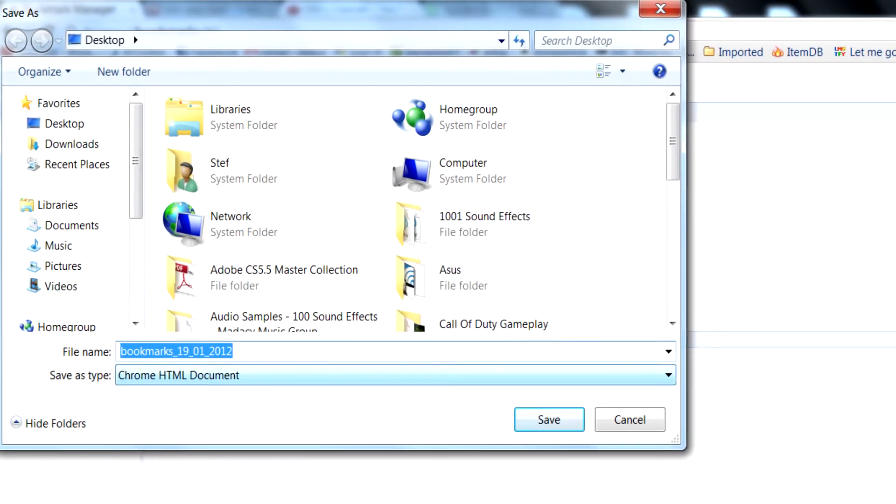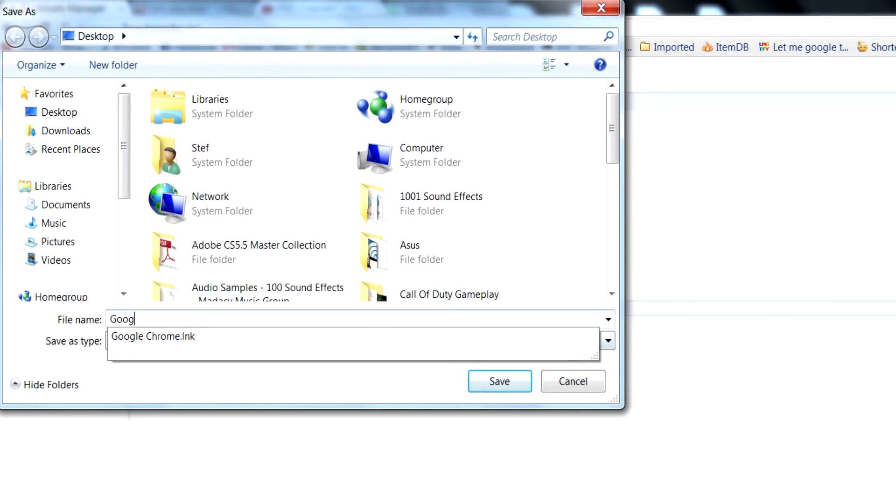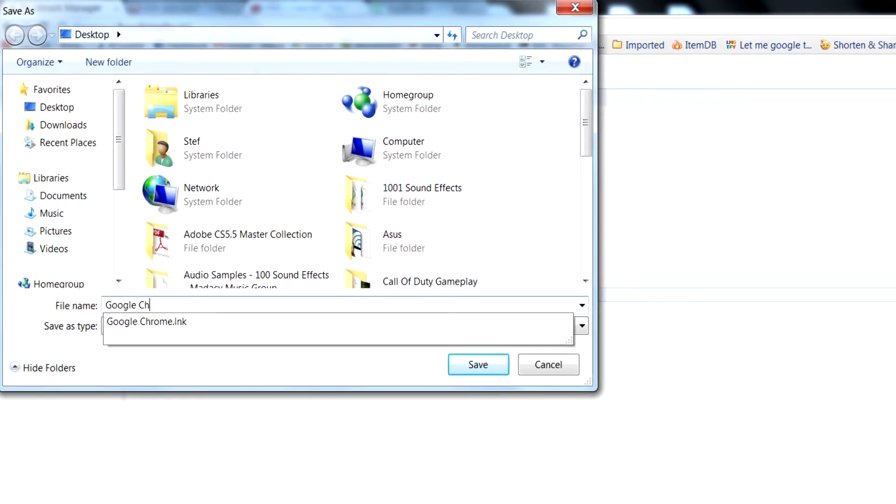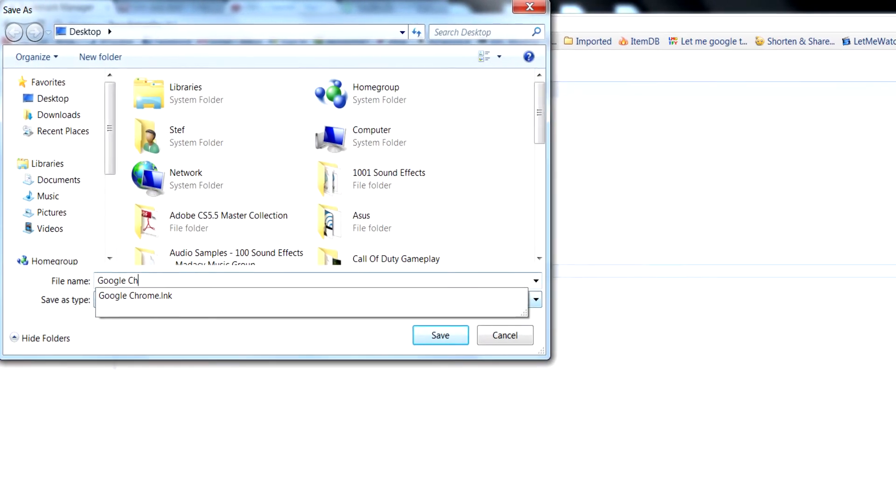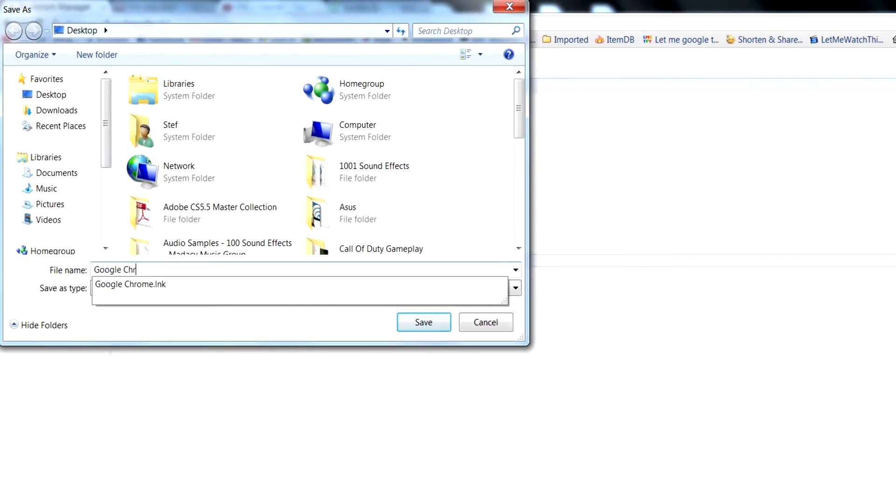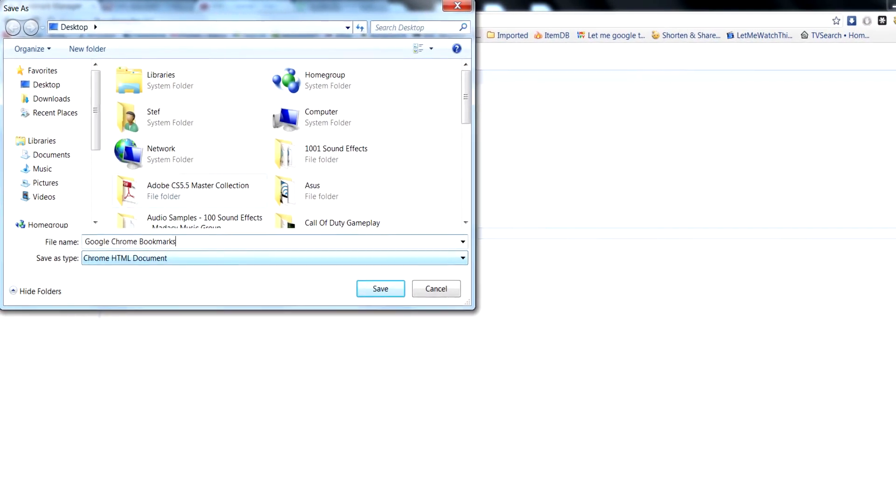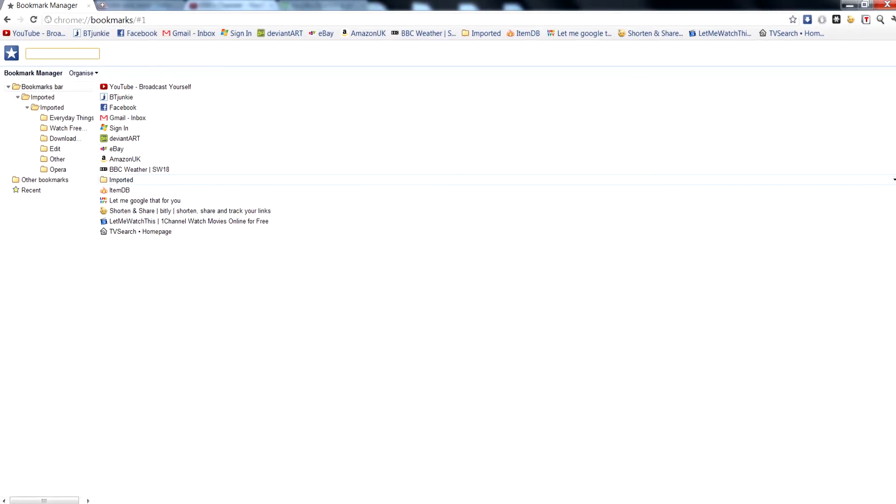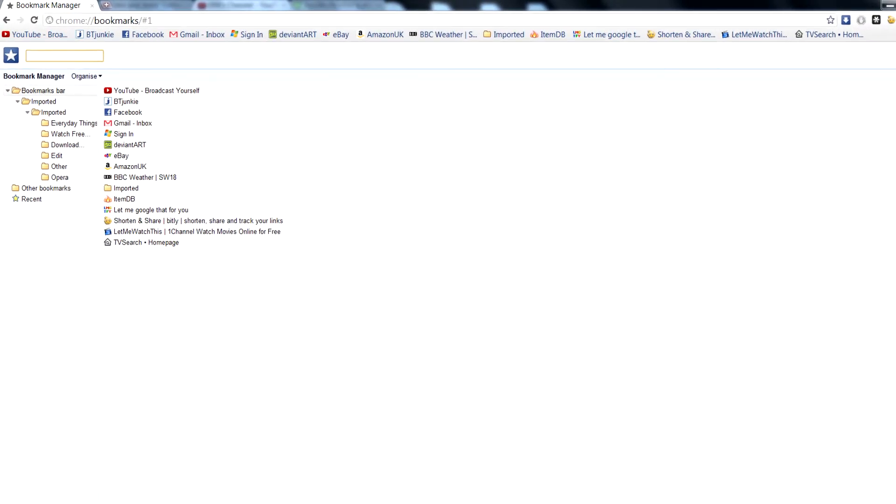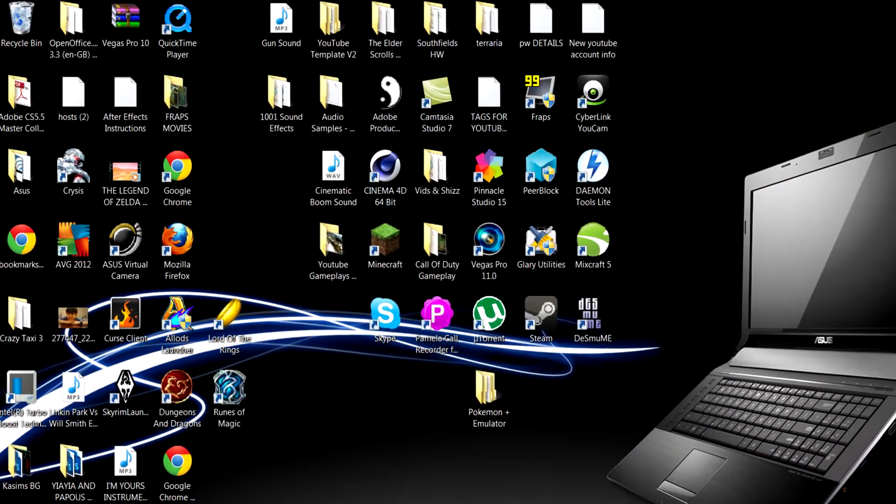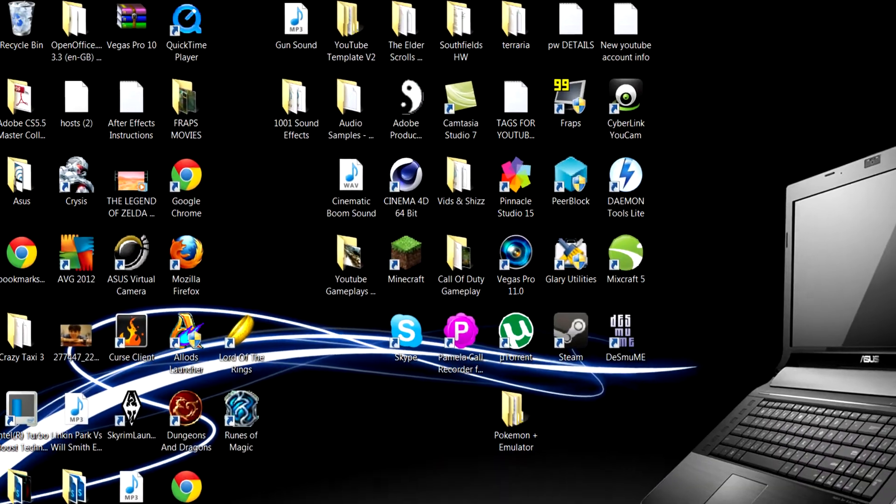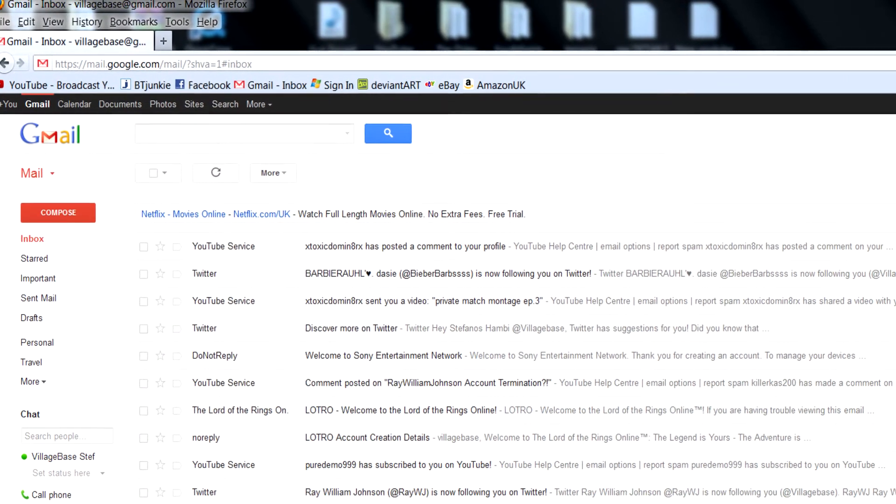Then you can rename this Google Chrome bookmarks. Next, you just need to minimize Google Chrome and open Mozilla Firefox.